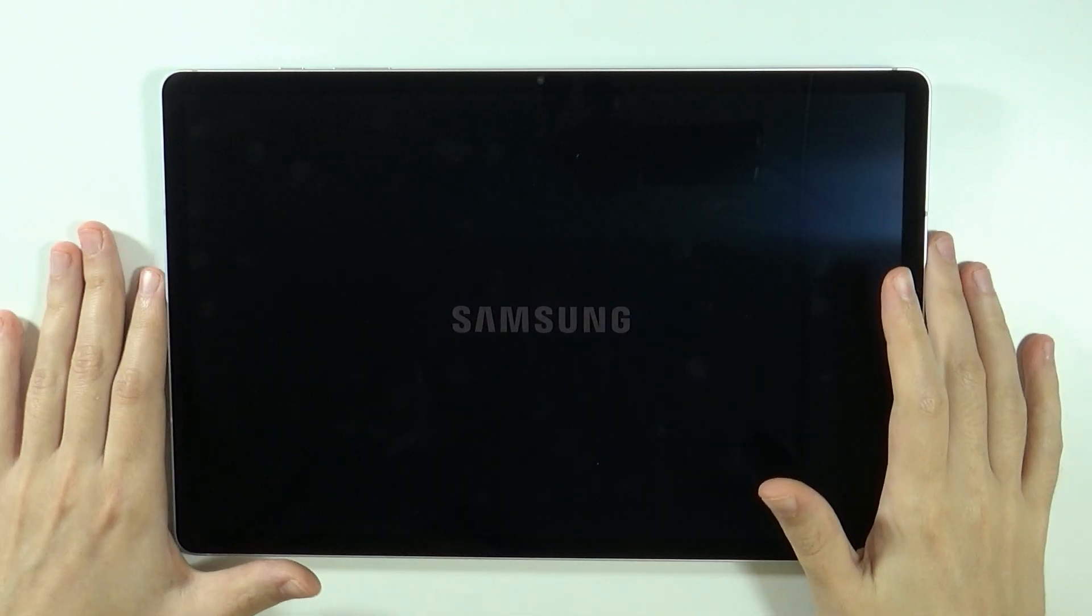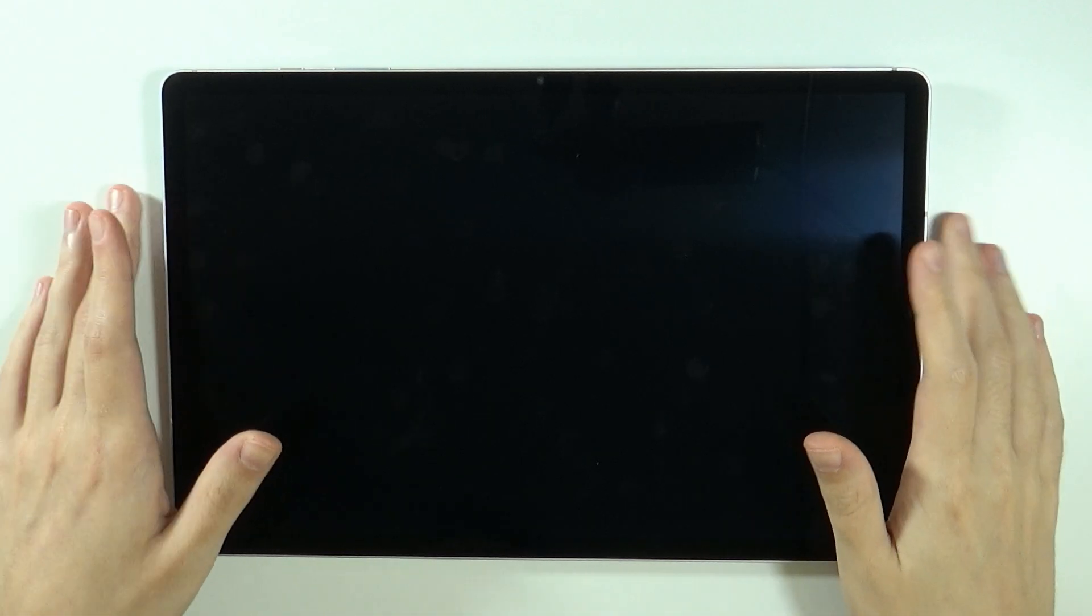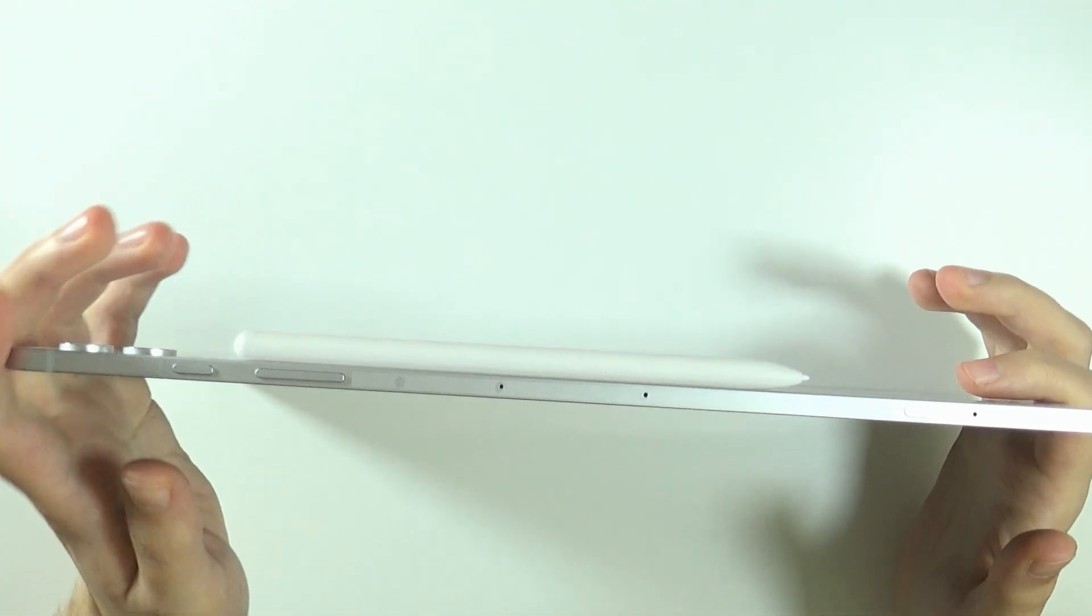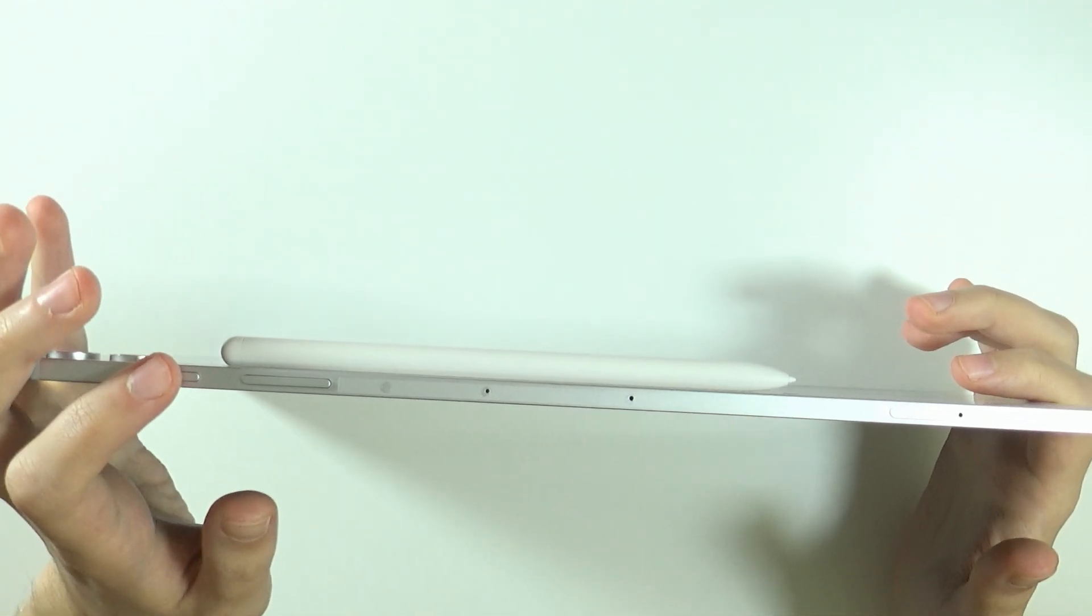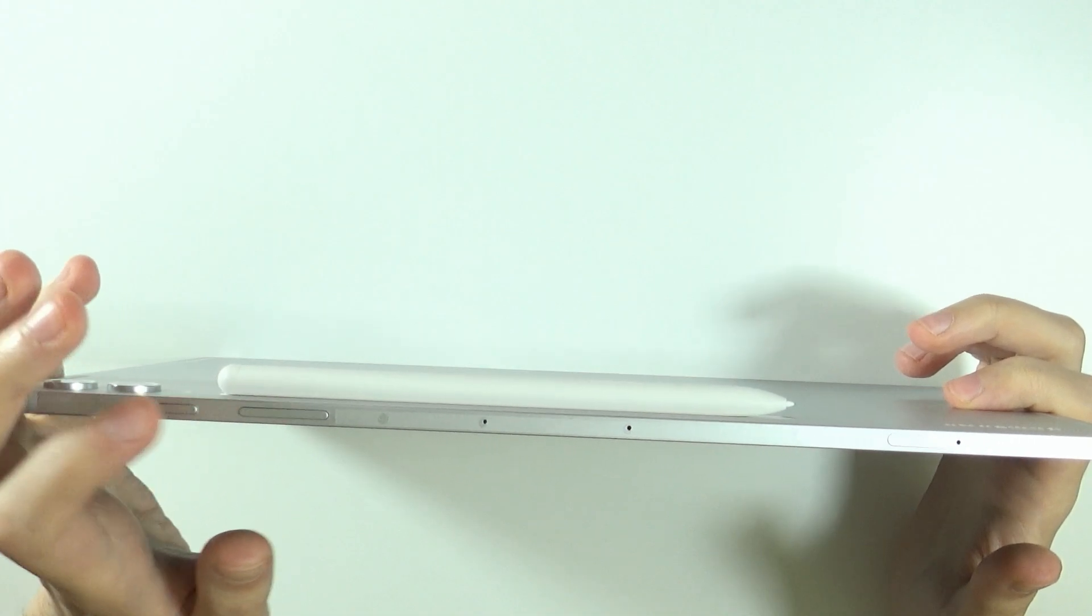Once the tablet is off, of course you will hear the vibration, the screen should be off. What you need to do is press the power button and volume up button at the same time.